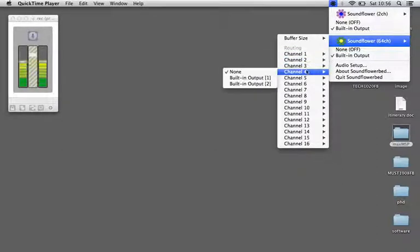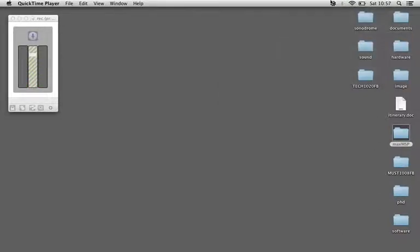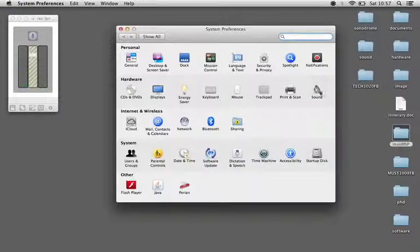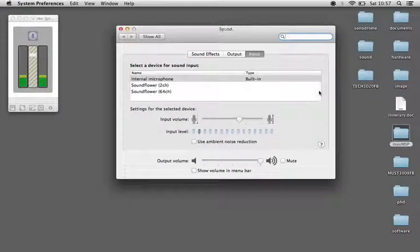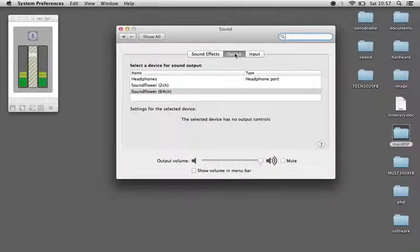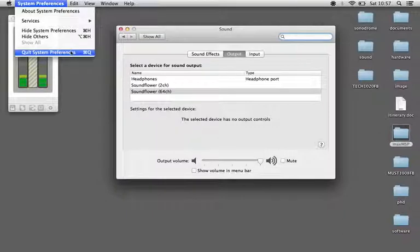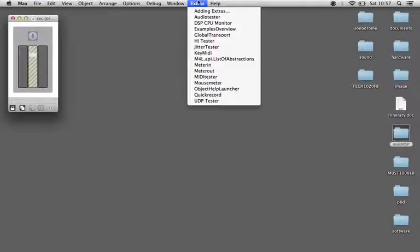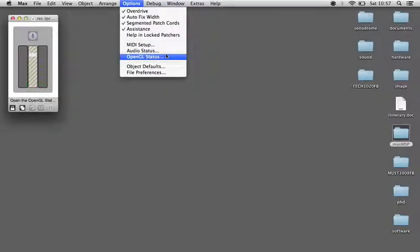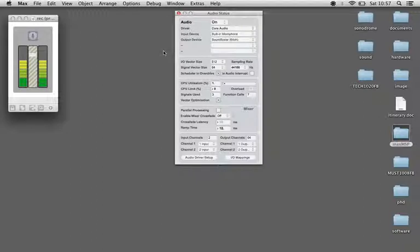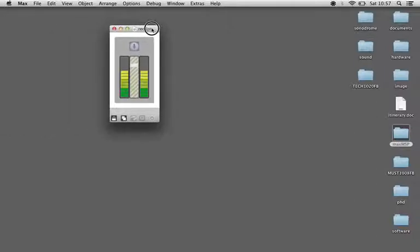I'll just pull up my system preferences here and show you my sound. My input is just my internal microphone, for output I'm outputting into Soundflower 64 channel. I'll just show you Max MSP as well, and for audio options and audio status, you'll see again the input device is the built-in microphone and output device is Soundflower 64 channel.